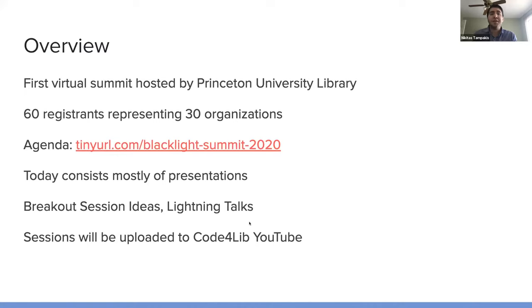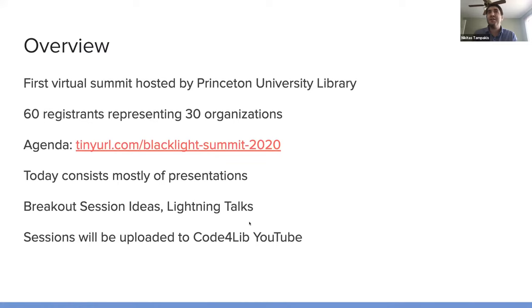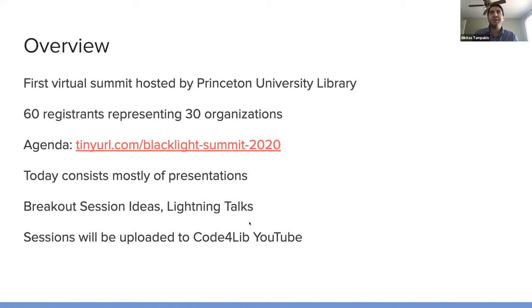And so for this event, just in the registrations before we started, we had 60 registrants representing 30 organizations. You can follow the agenda at this URL, tinyurl.com slash blacklight dash summit dash 2020.